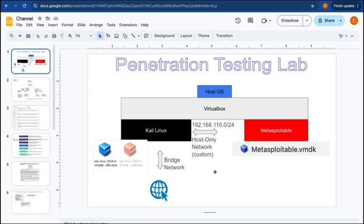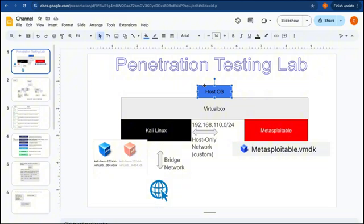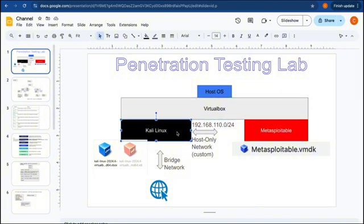Let's start by setting up this penetration testing lab. This is my host operating system, and I have installed VirtualBox on it. Inside VirtualBox I have two virtual machines: one is the Kali Linux and the second one is Metasploitable 2.